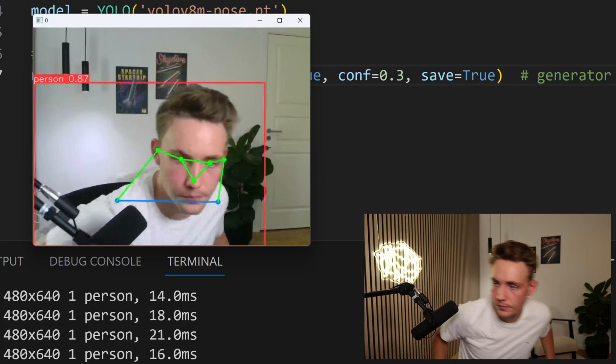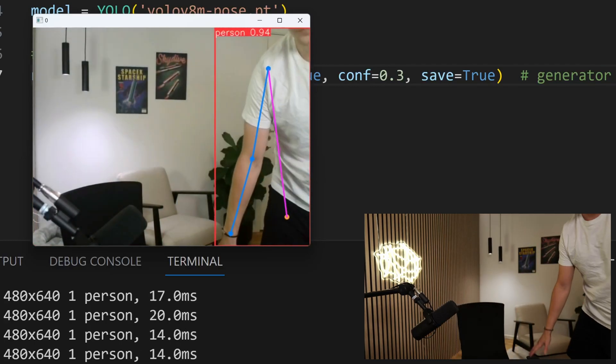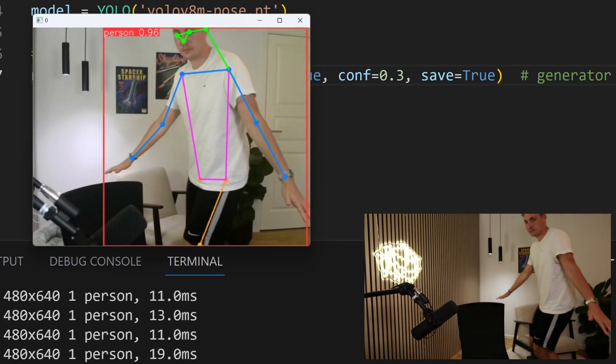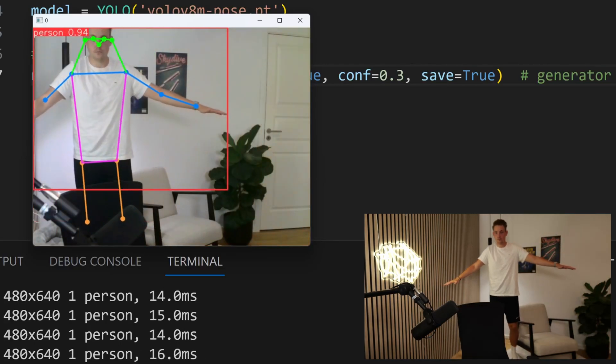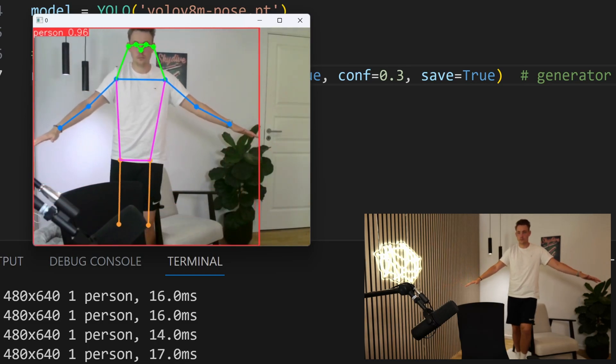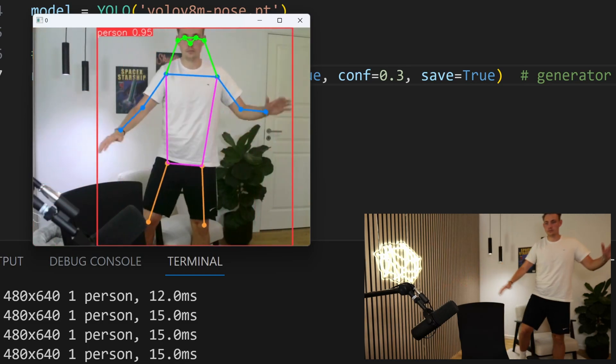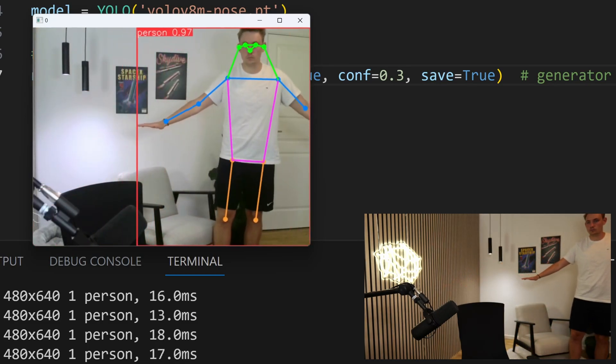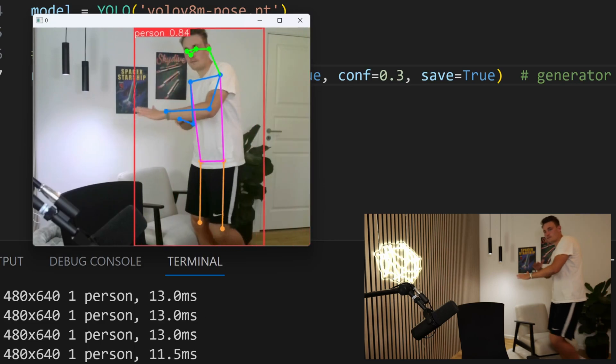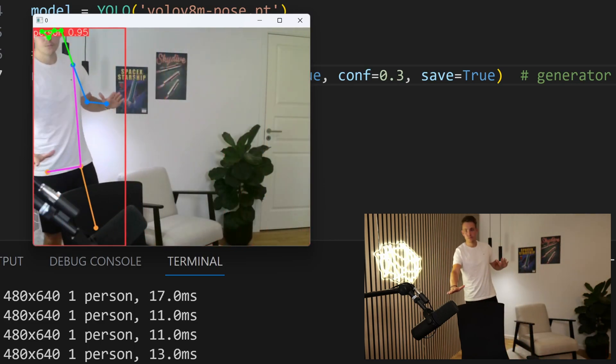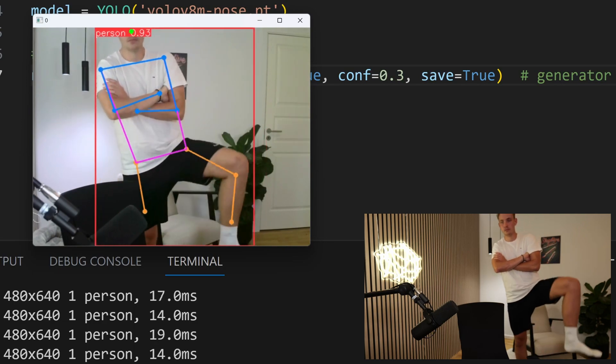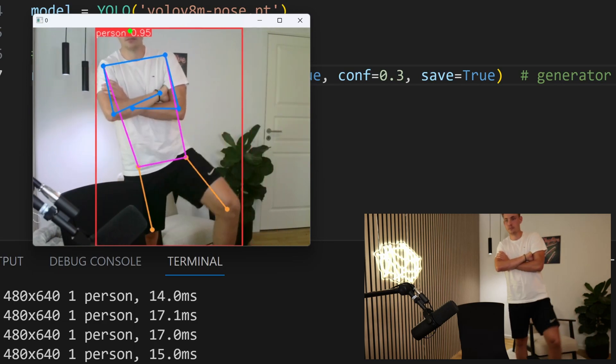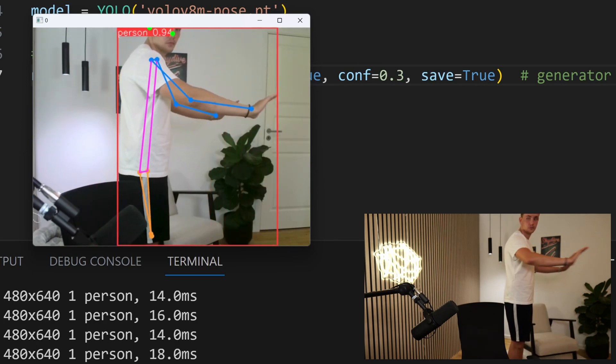These are actually some pretty awesome results as you can see on the live webcam. You can also run it on your local machine, test it out yourself.